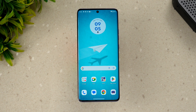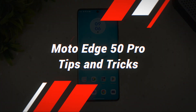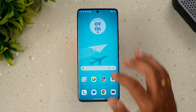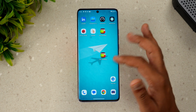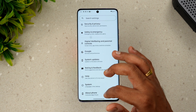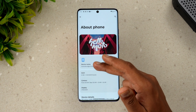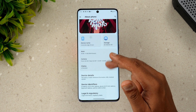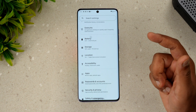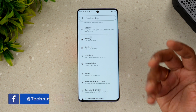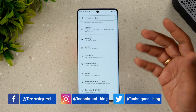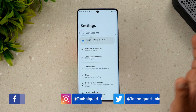Hello friends, welcome back to Technique. Today we'll be talking about some tips and tricks you can try out with the Moto Edge 50 Pro 5G. The Moto Edge 50 Pro 5G comes with Android 14 out of the box and this is Moto's Hello UI. The device is a really good power-packed device with IP68 rating, wireless charging, curved AMOLED display, a good processor, and a good UI experience.